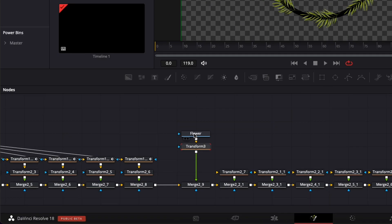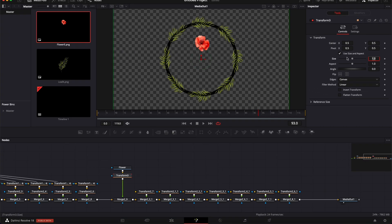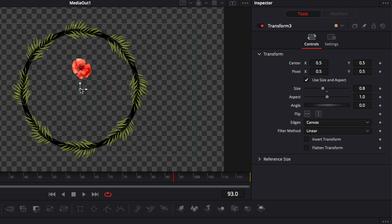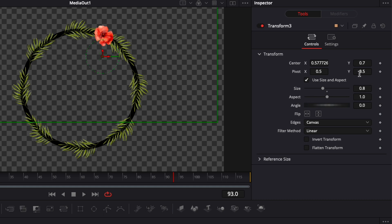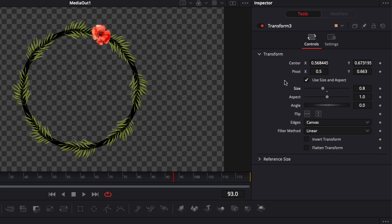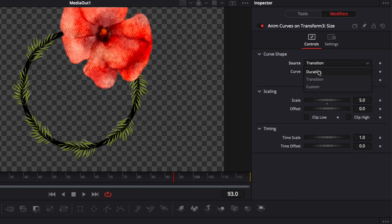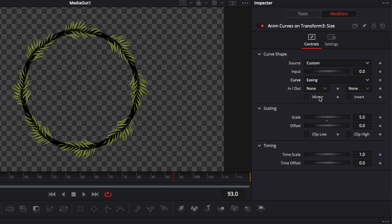The process is going to be pretty much the same for the flower. I'll select the flower, hit Shift+Space, search for Transform, and bring a new Transform node in. I'll reposition the flower on the guideline, change the size to 0.8, move it onto the guideline so the heart of the flower is straight on it, then adjust the pivot to the center of the flower — otherwise the animation will come from the wrong point rather than the center of the flower.